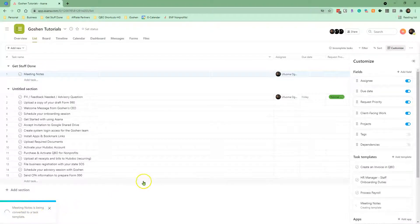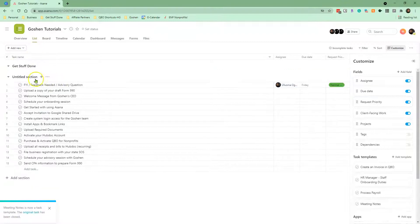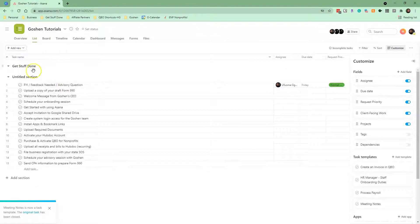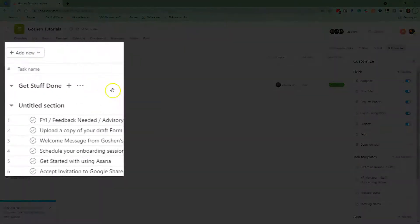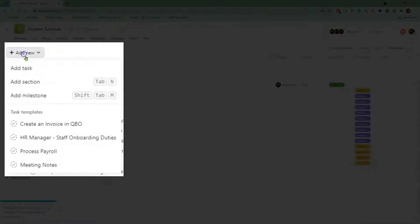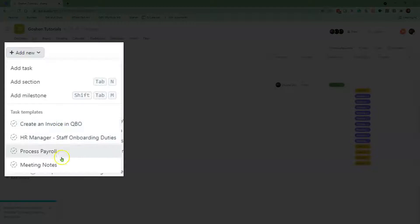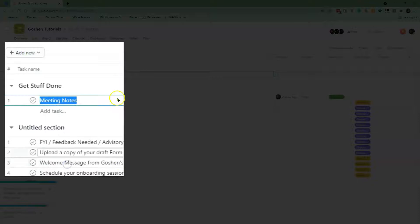Asana removes the original task from your project list to avoid confusion. Under the Add New menu, all of the task templates you create will be displayed here so you and your team can click on a template to create a new task.